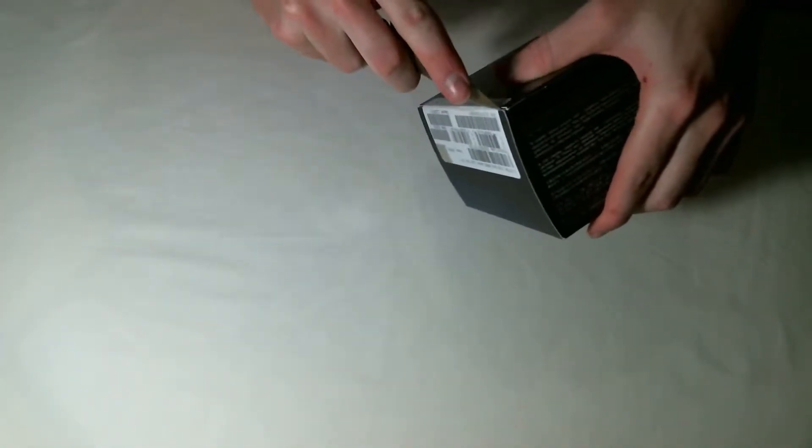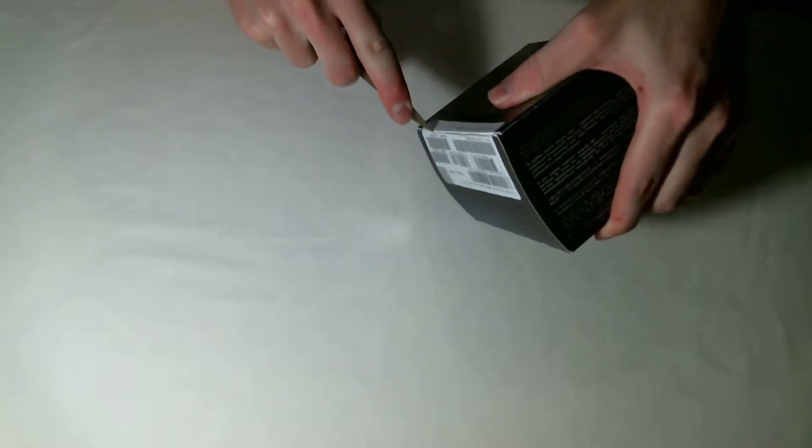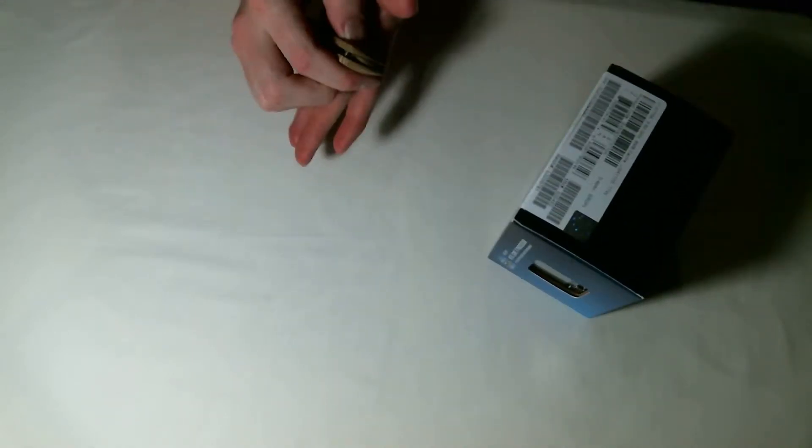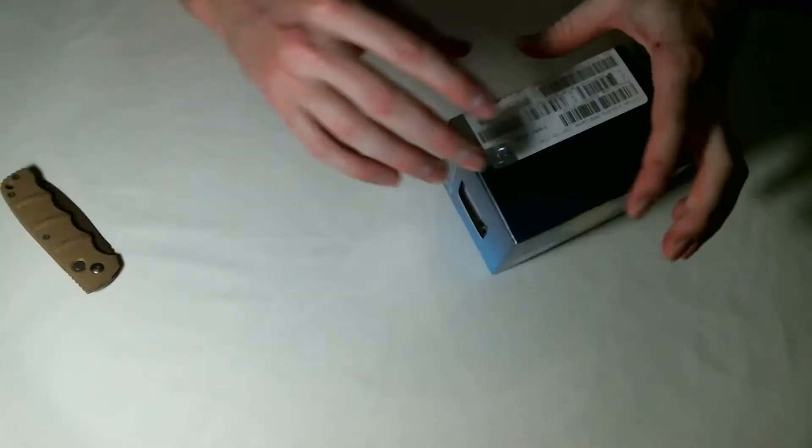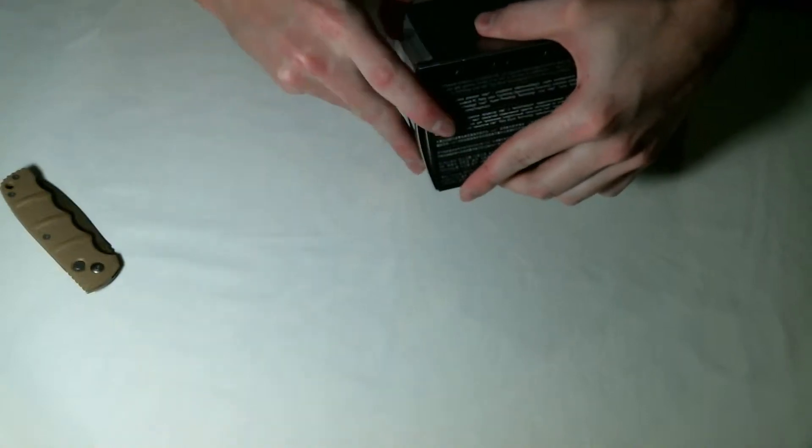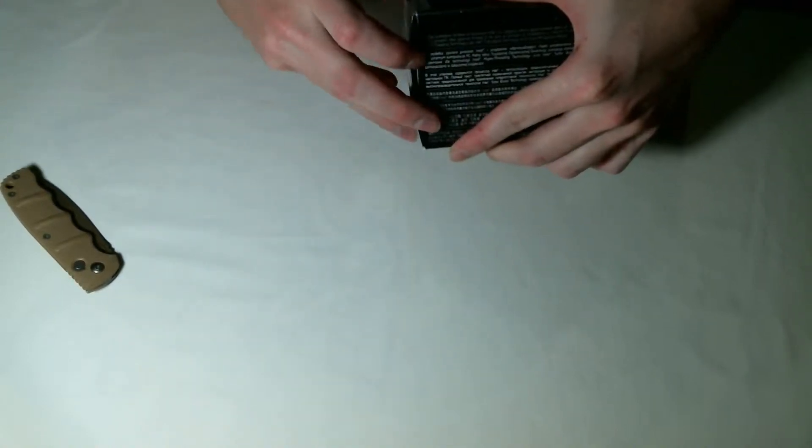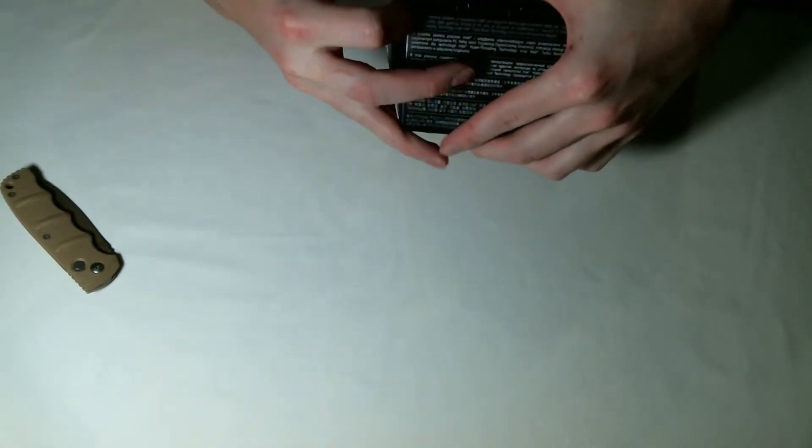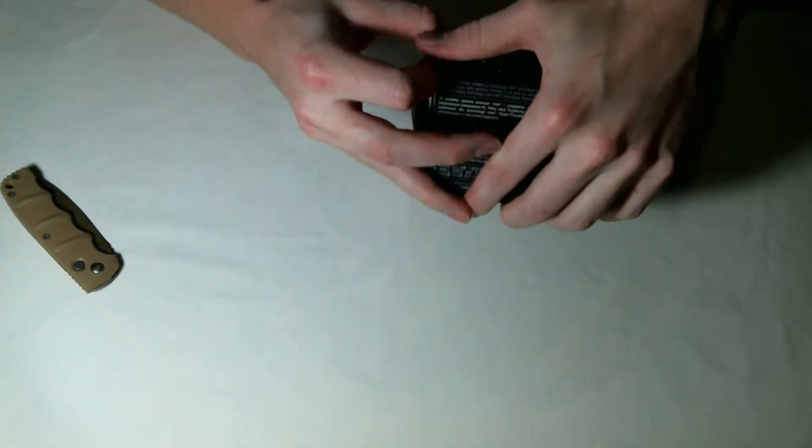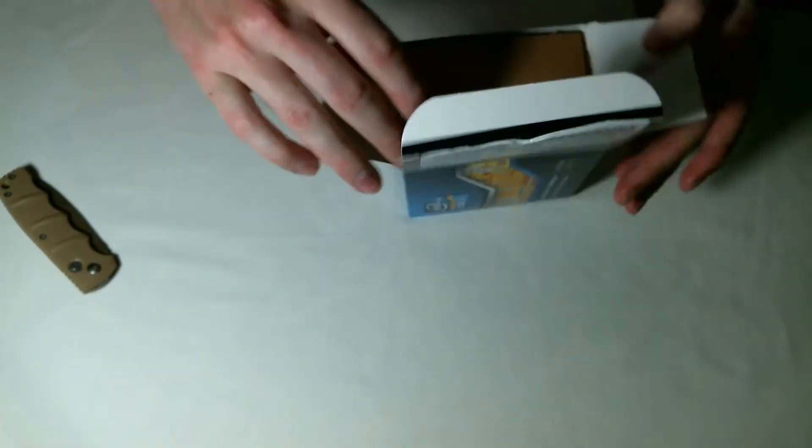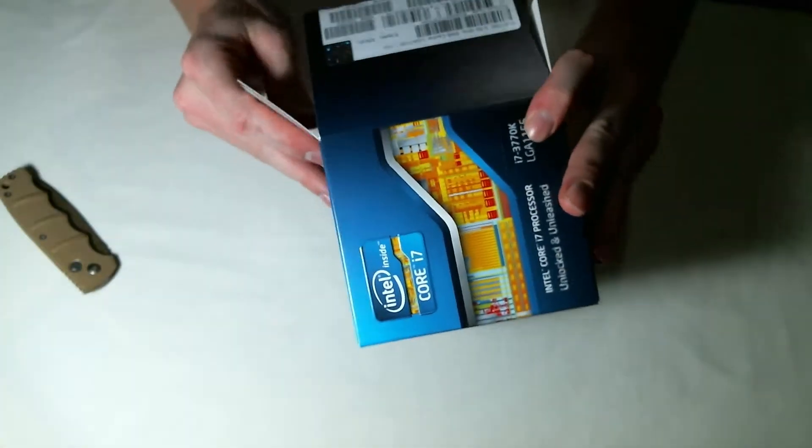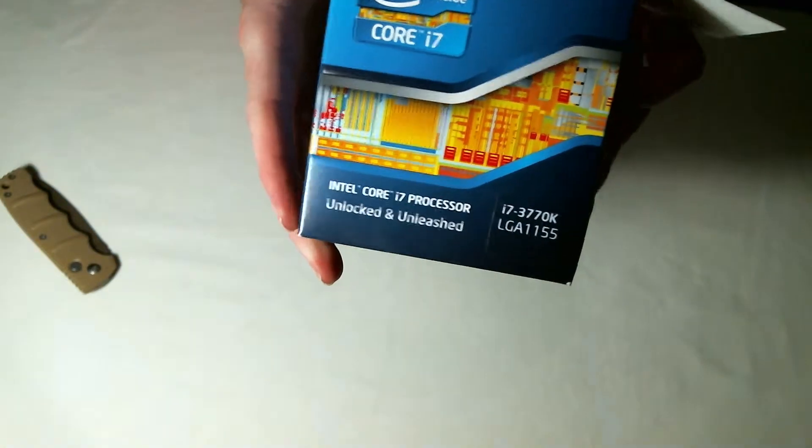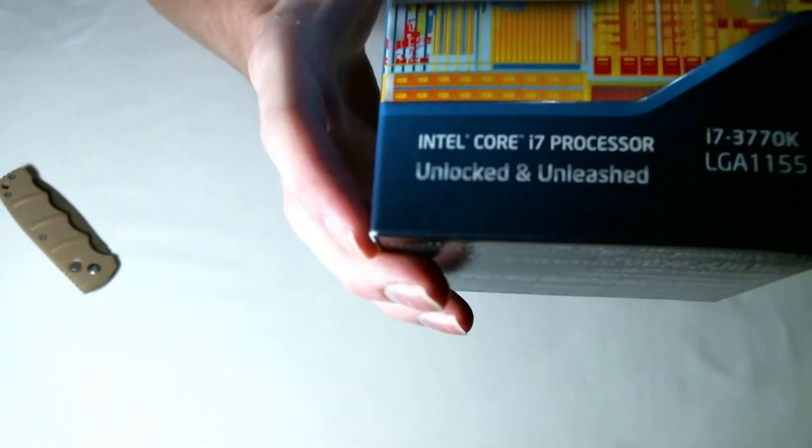Breaking the seal here, trying to get my finger under it. There you go. All right, so actually I'll show you the outside of the box first since it's a small box.